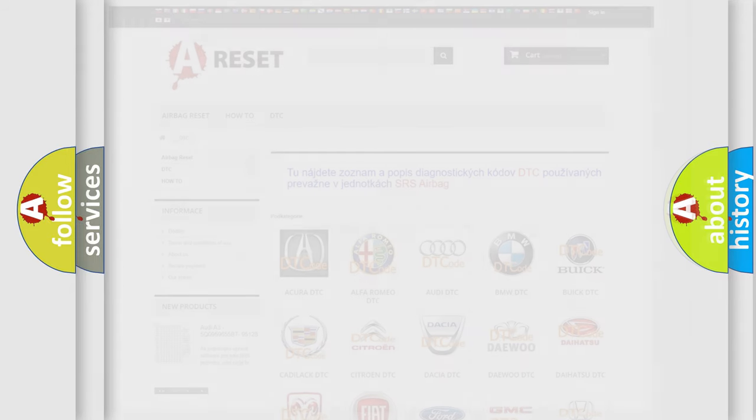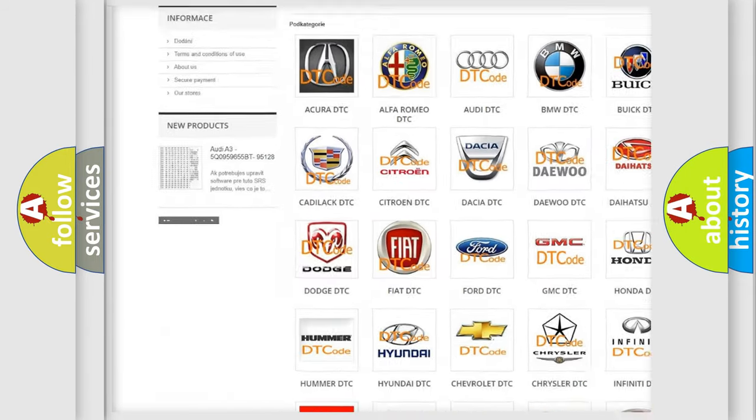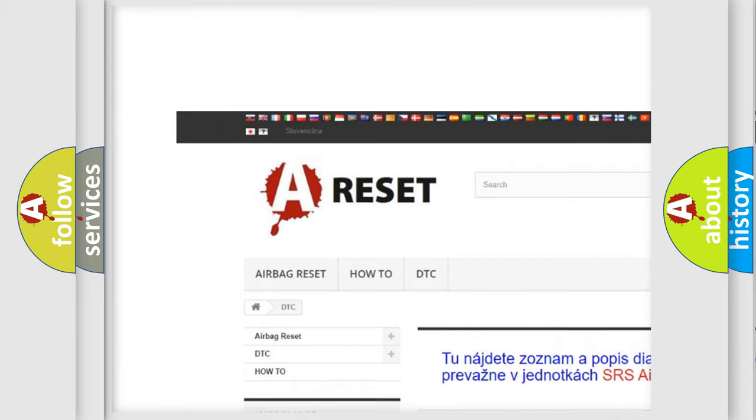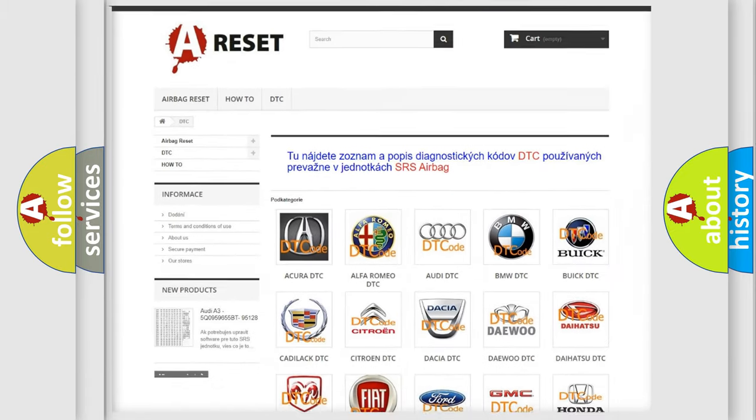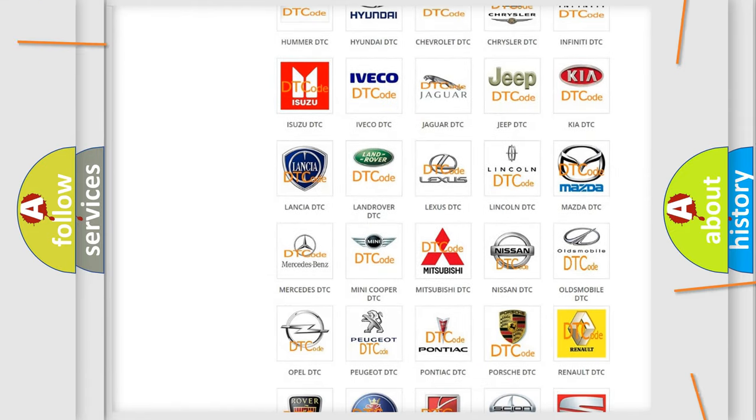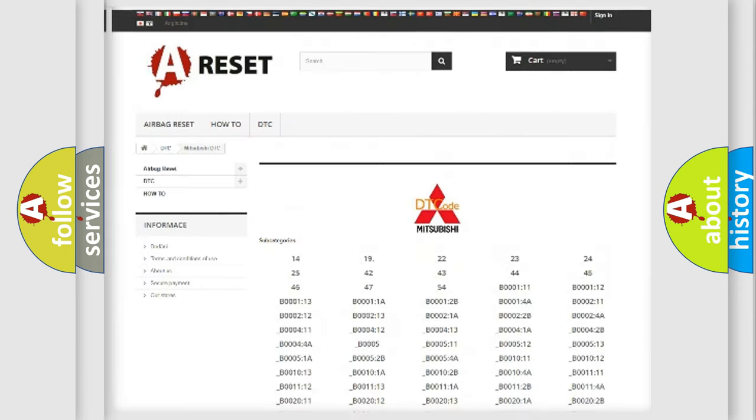Our website airbagreset.sk produces useful videos for you. You do not have to go through the OBD2 protocol anymore to know how to troubleshoot any car breakdown.